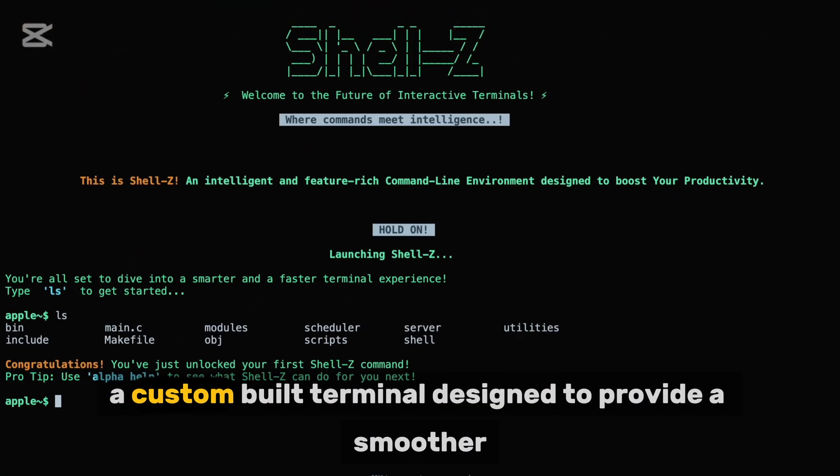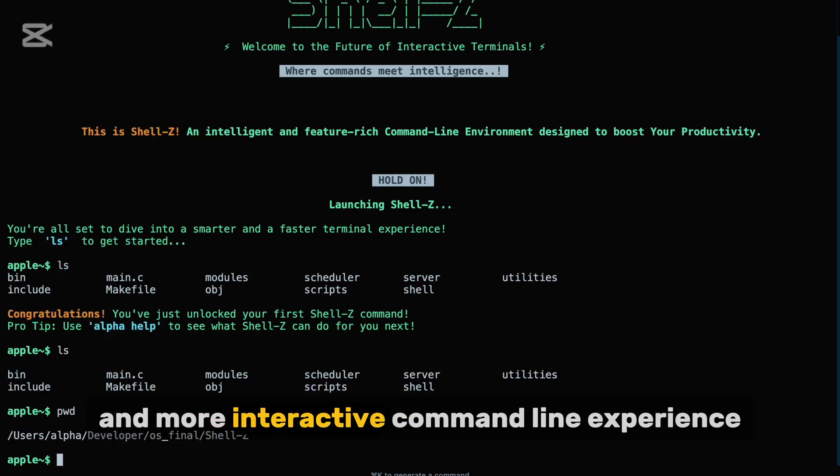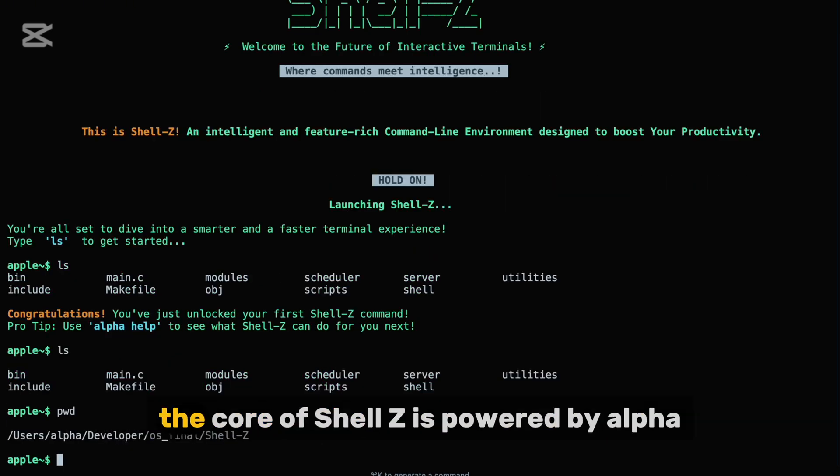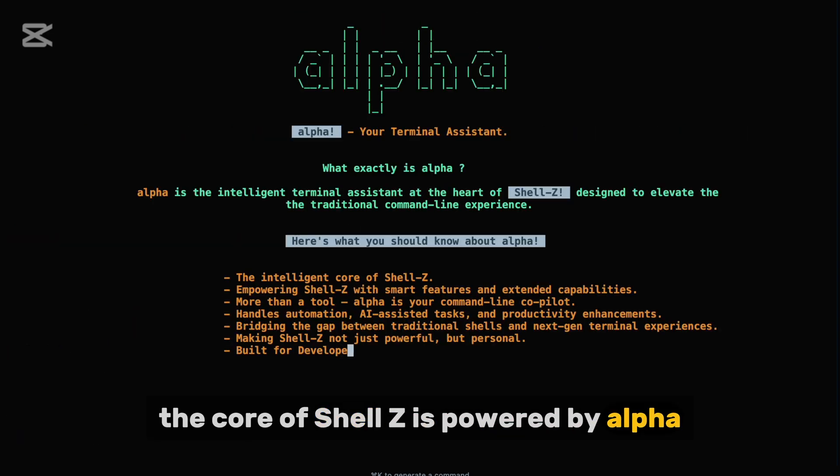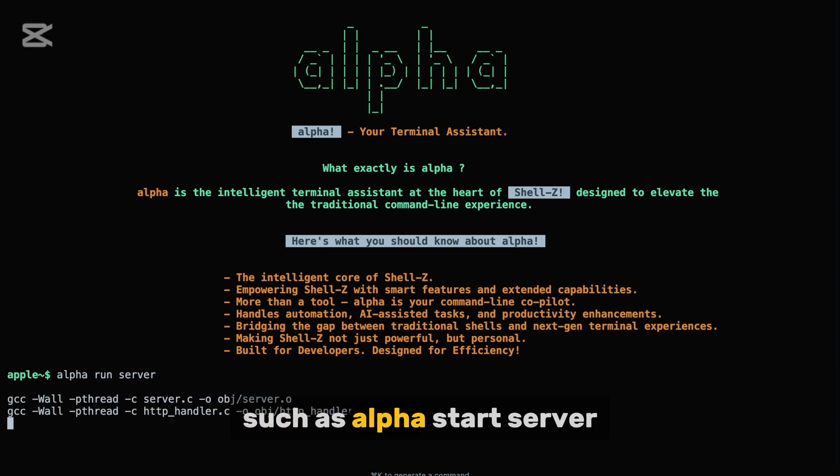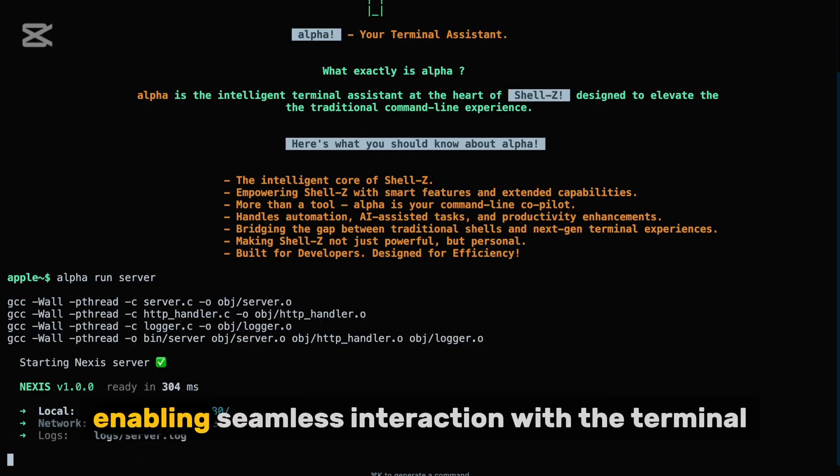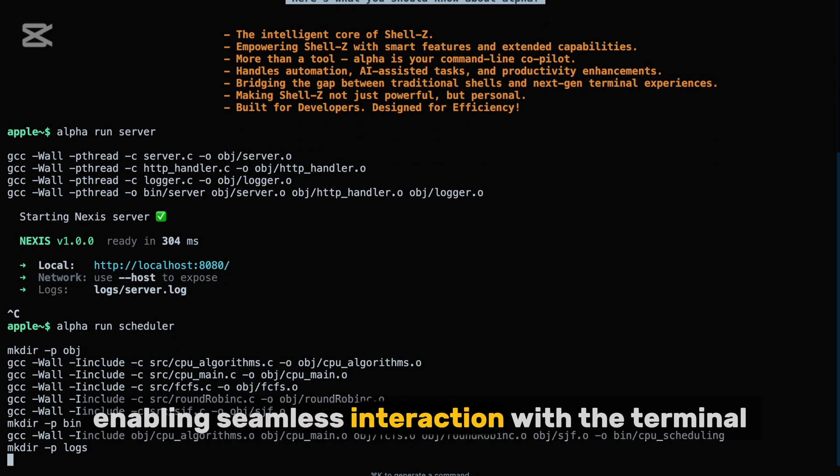Hi everyone, and welcome to a quick demonstrative video of Shell Z, a custom-built terminal designed to provide a smoother and more interactive command line experience. The core of Shell Z is powered by Alpha, a versatile command handler that lets you run custom commands such as Alpha Start Server, Alpha Run Scheduler, and many more, enabling seamless interaction with the terminal.